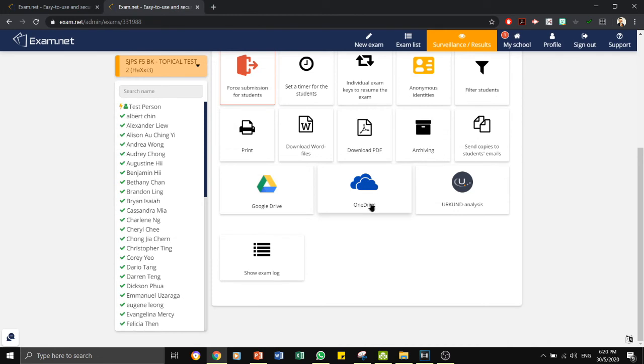For those of you who use OneDrive which is something similar to Google Drive, it can do the same too.